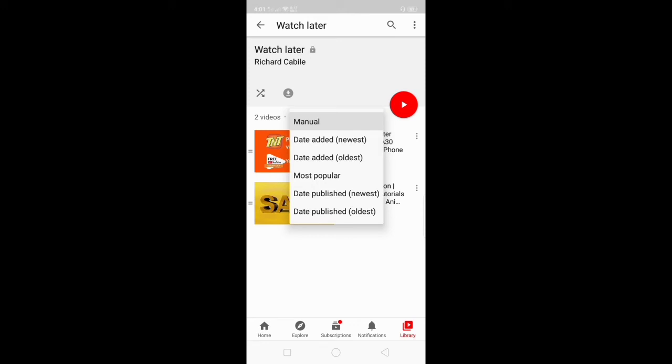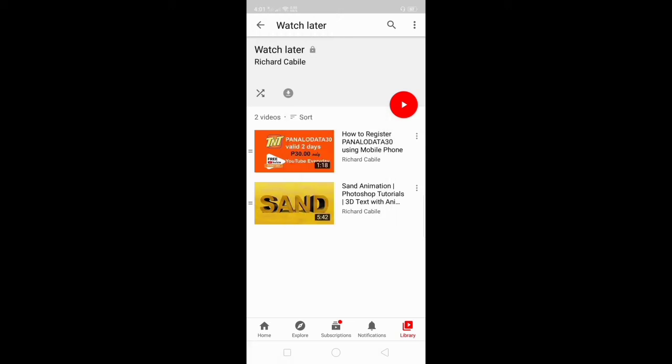You can see the videos sorted by newest published or oldest published. All you have to do is click on the menu to access these options.